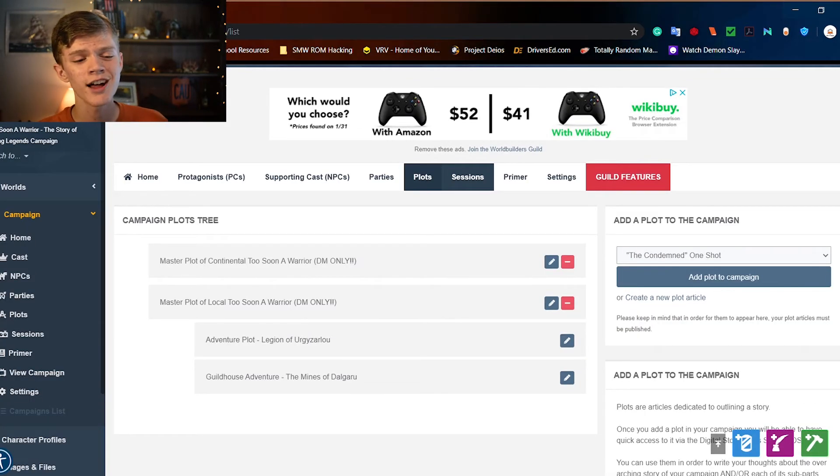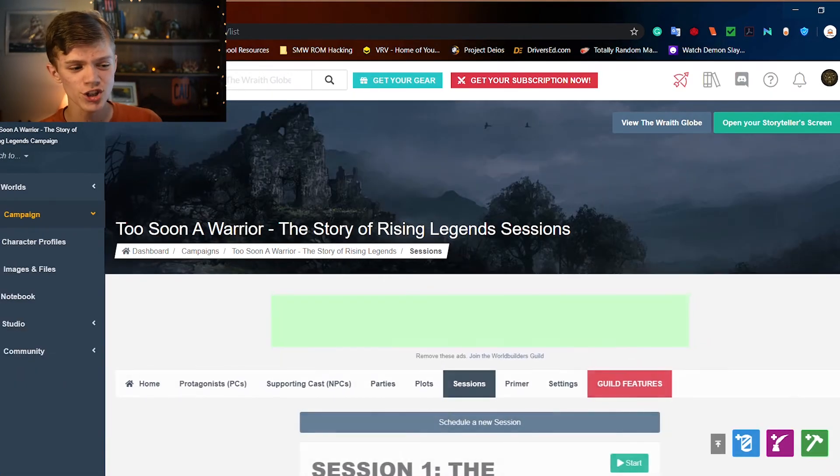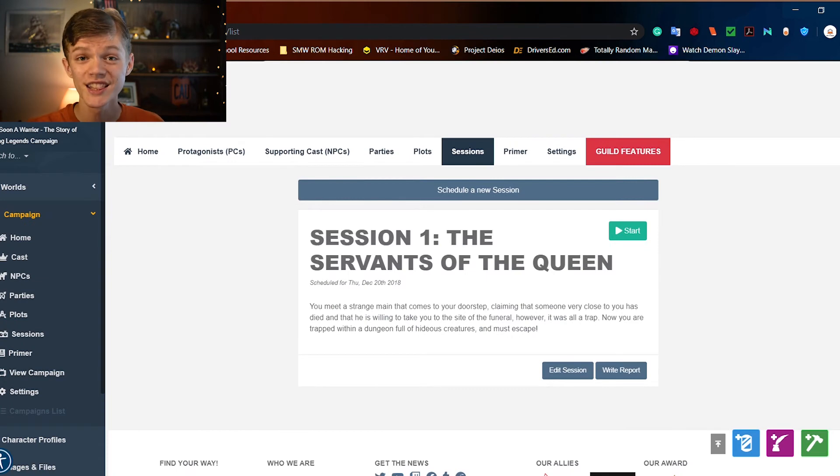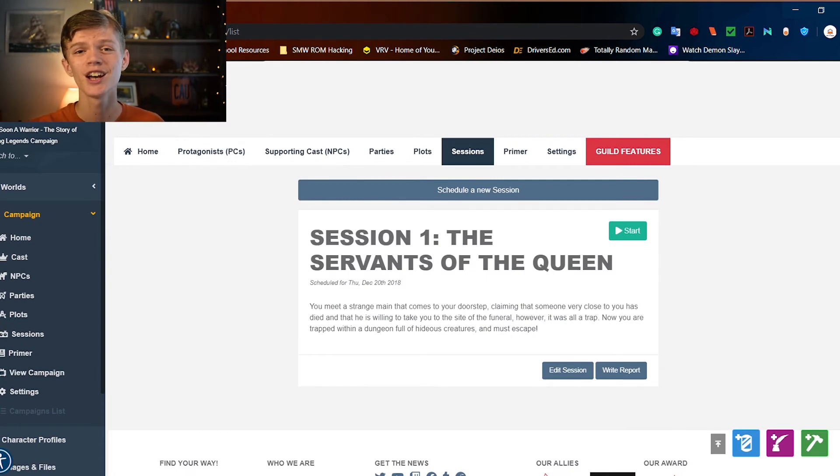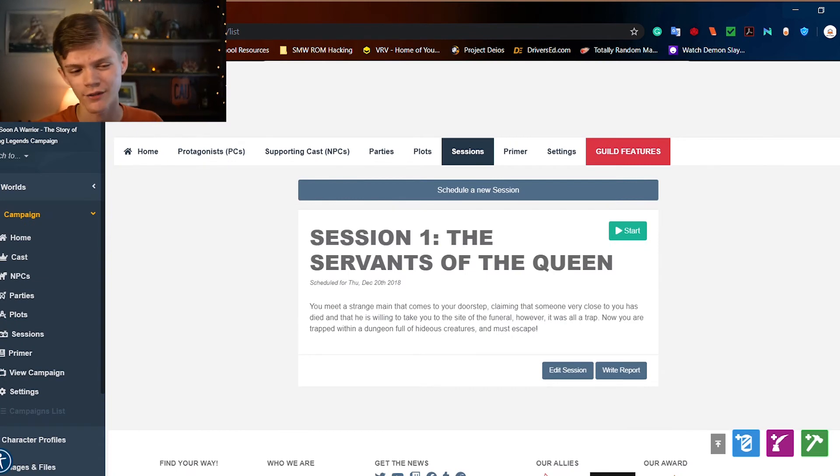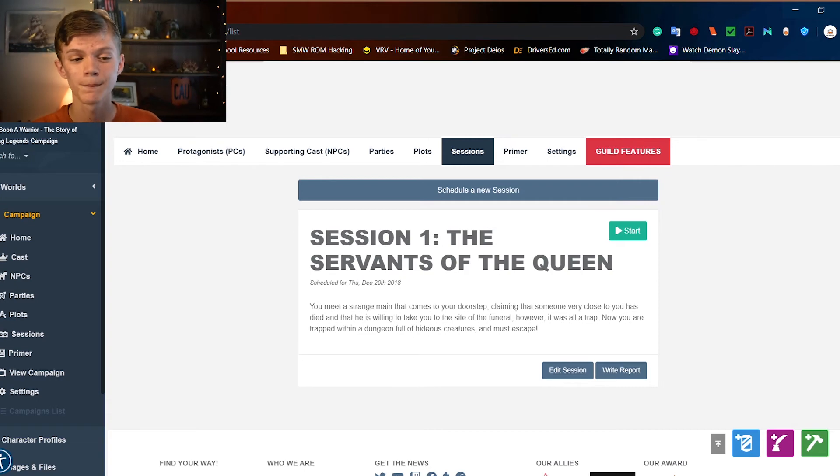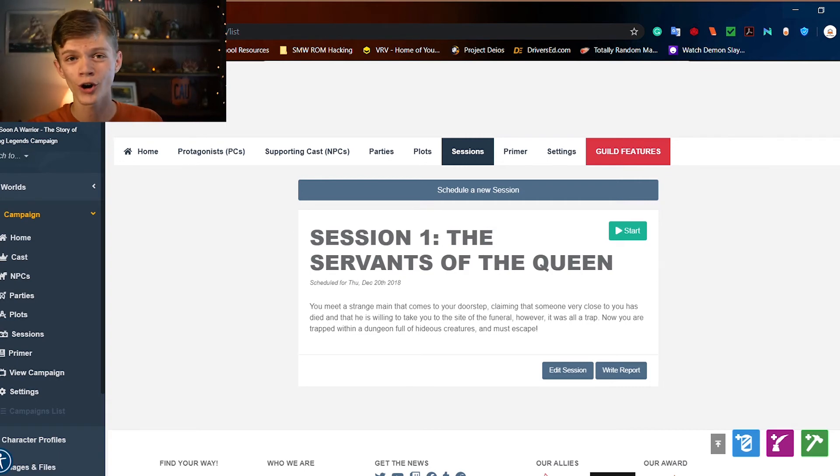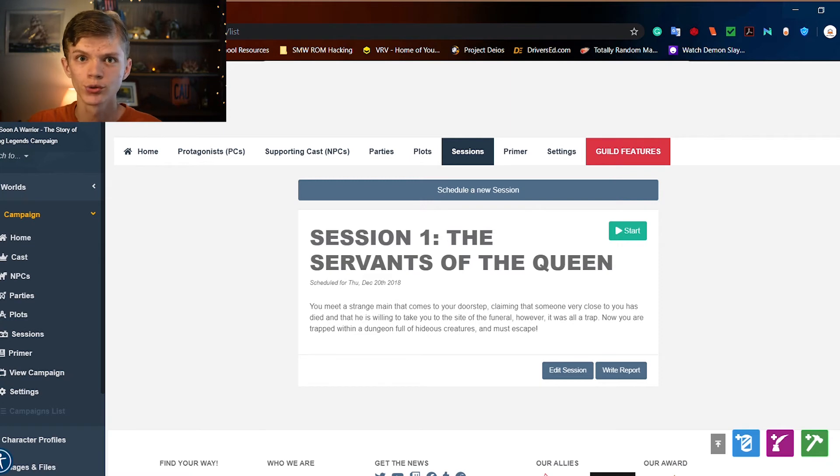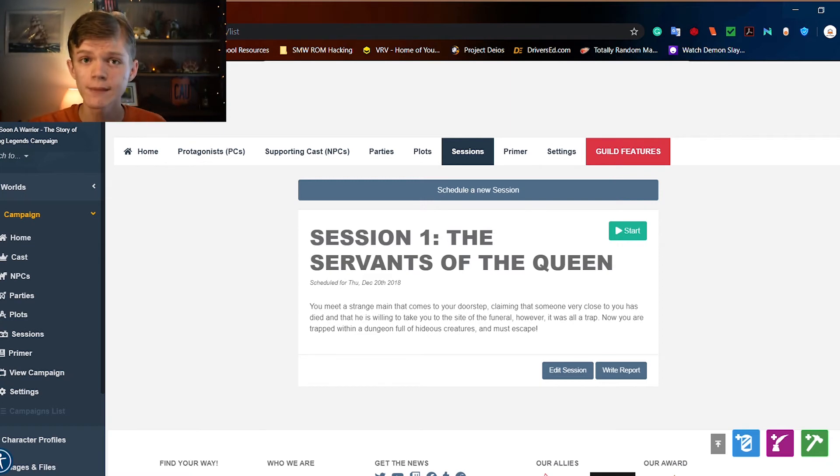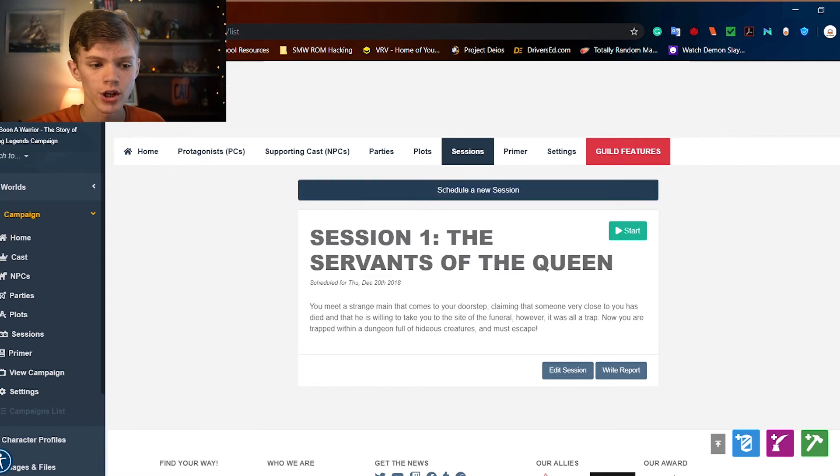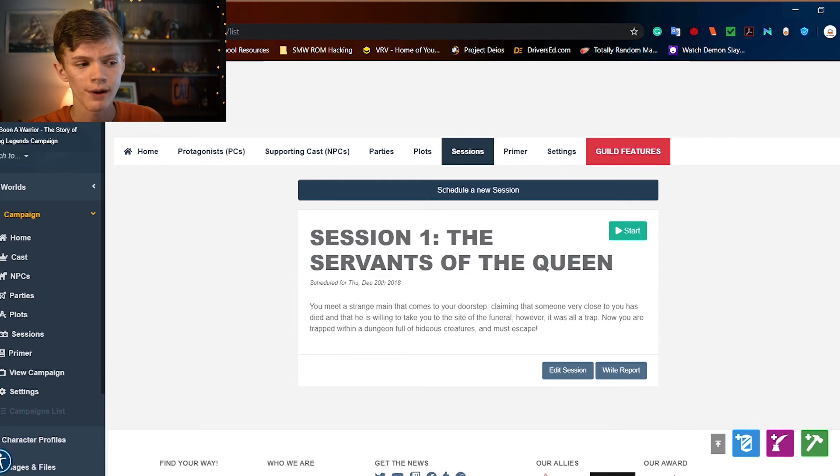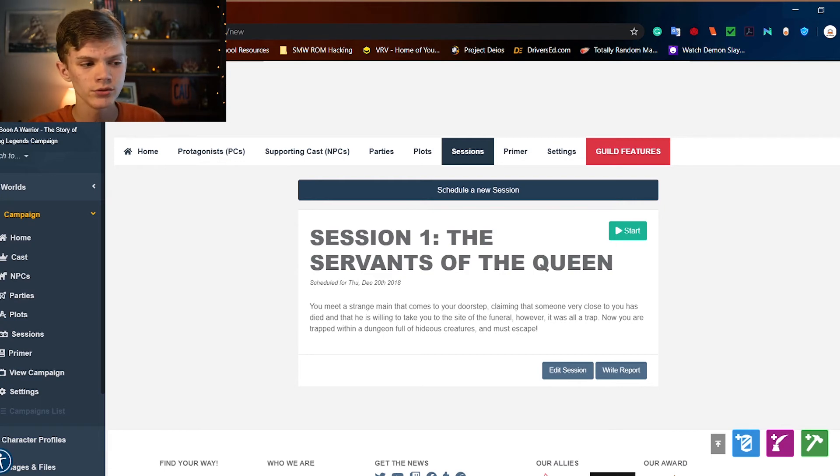Moving down the line to sessions. This is the tool which you actually use during the different sessions of your campaign. And you can actually play through these sessions on World Anvil in the actual session. Now it's pretty simple to schedule a new session.